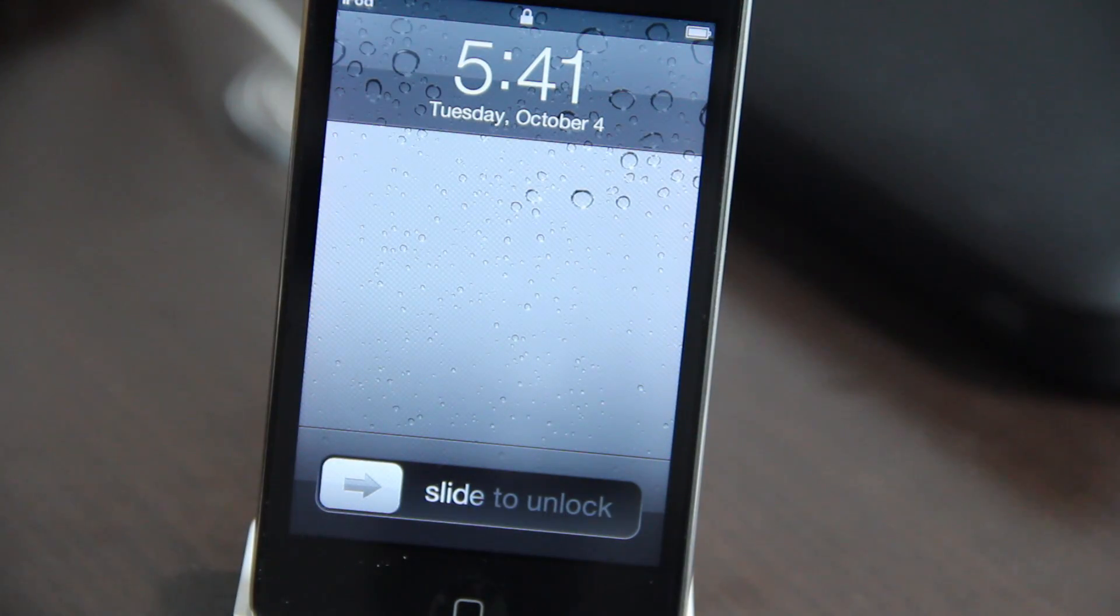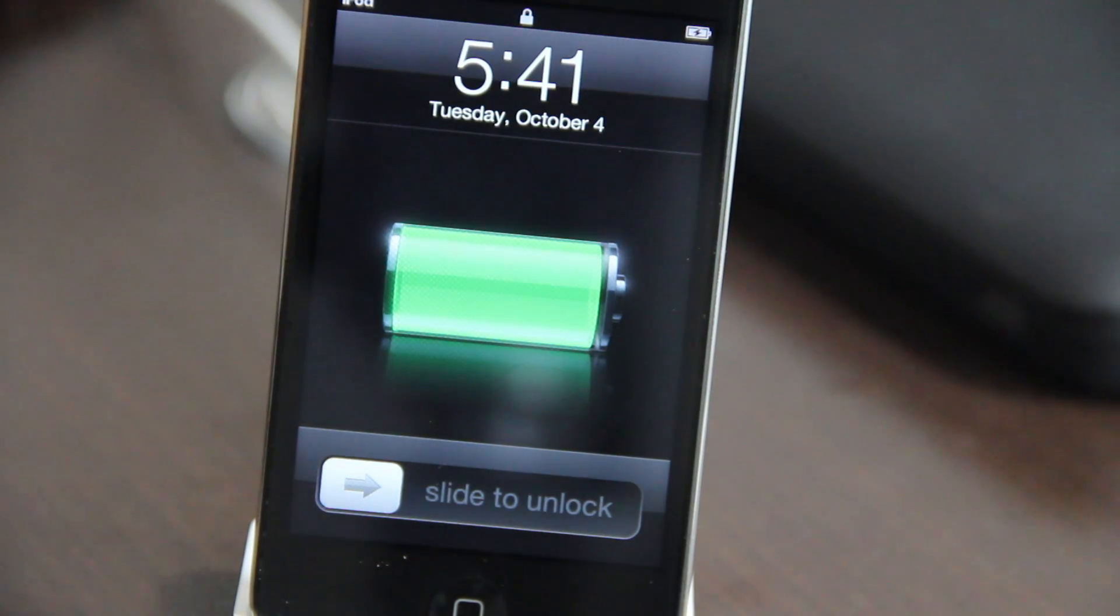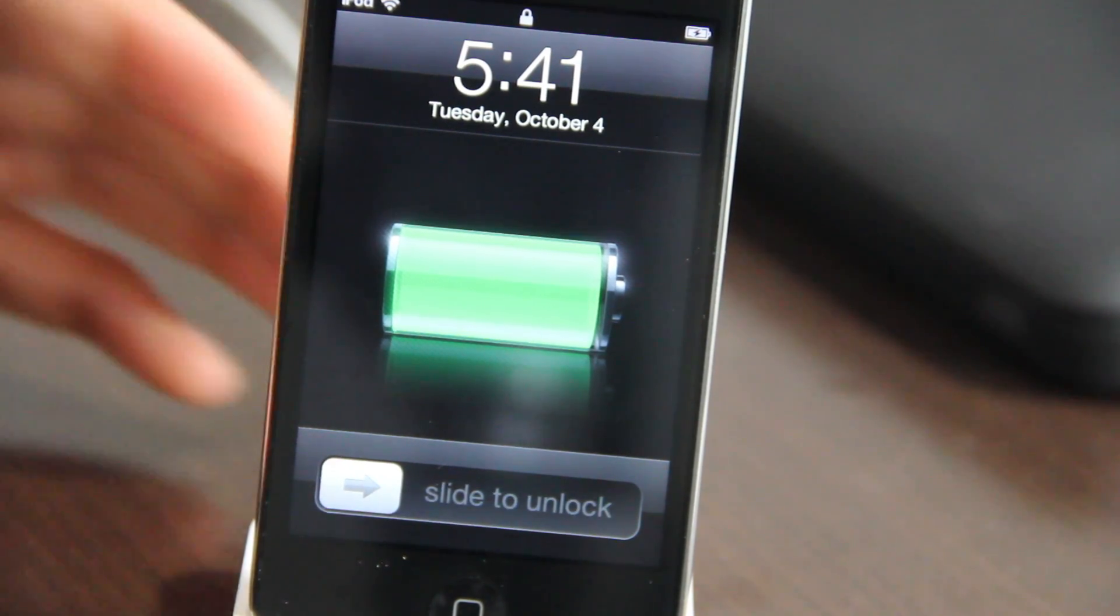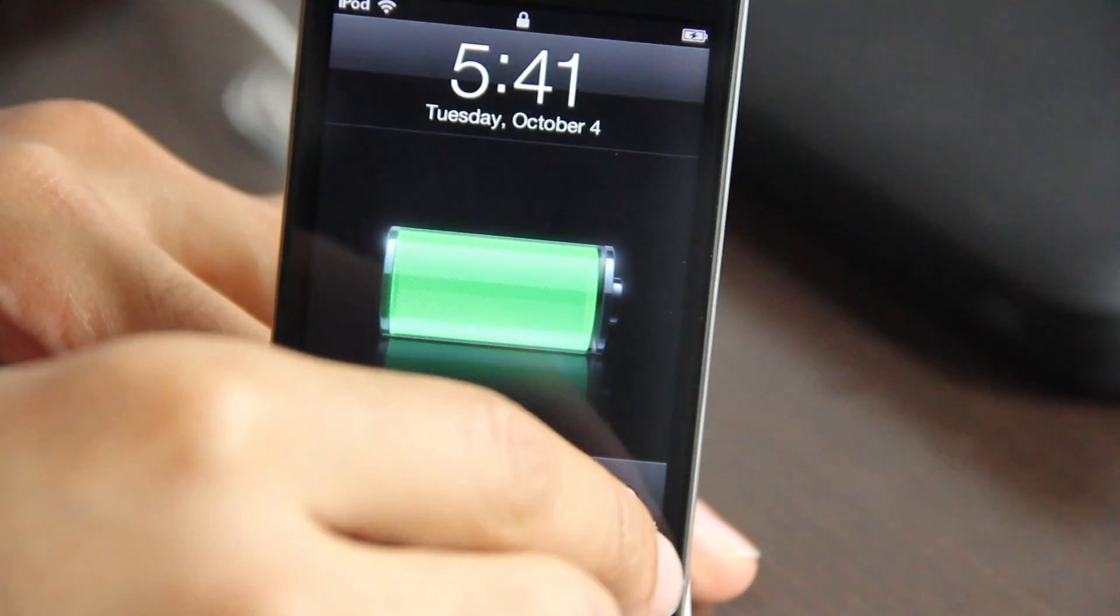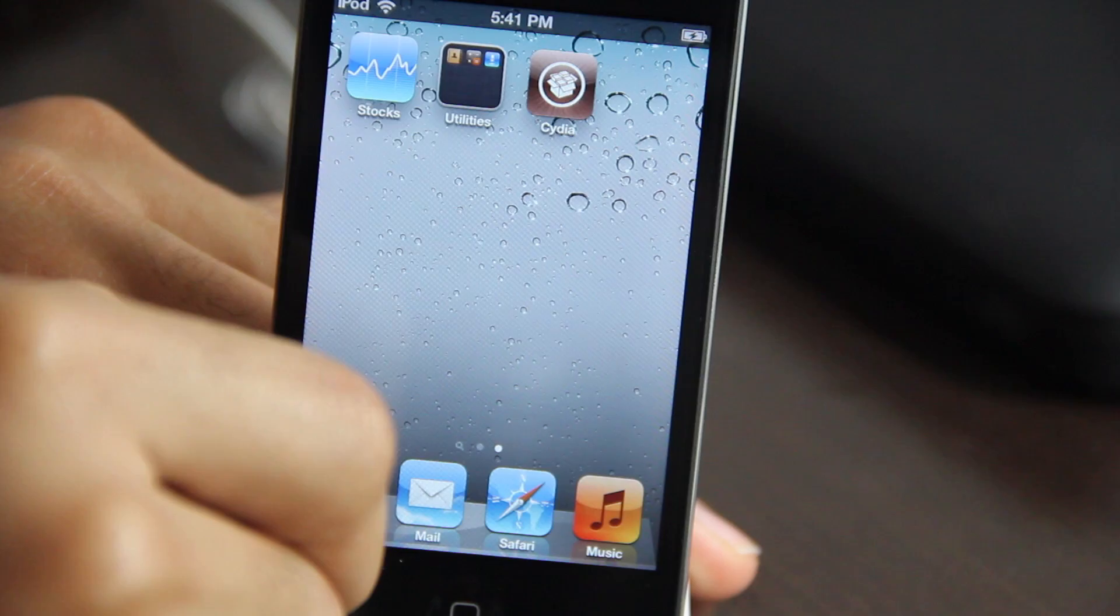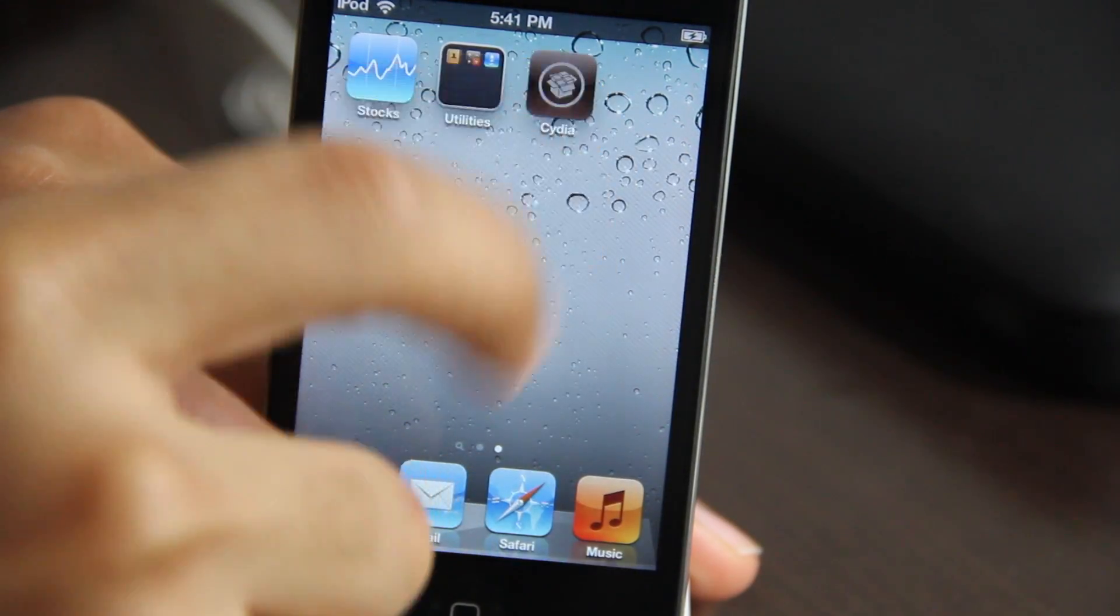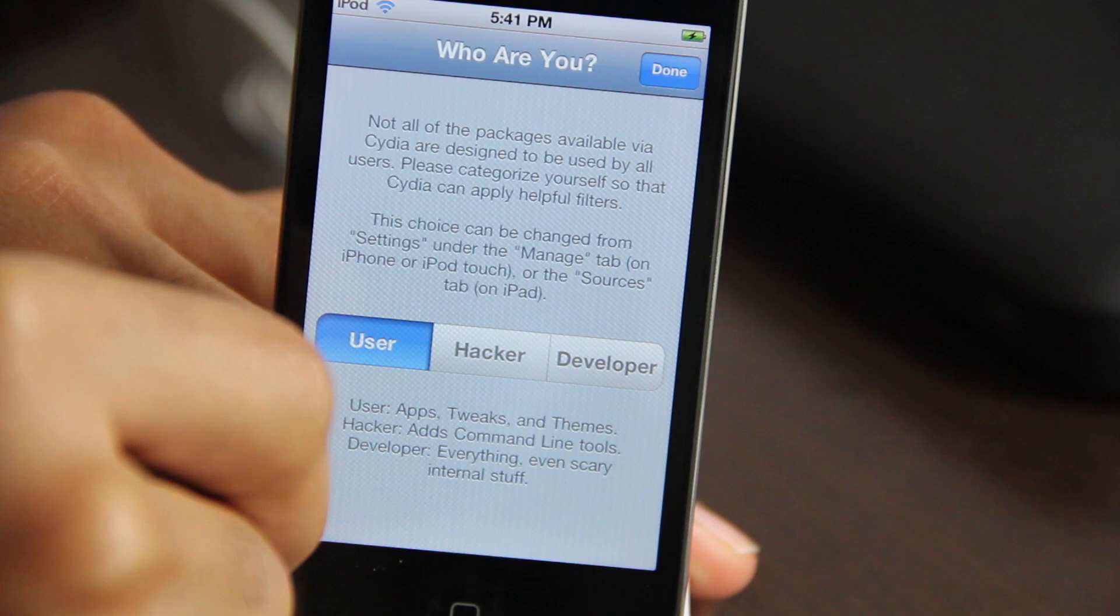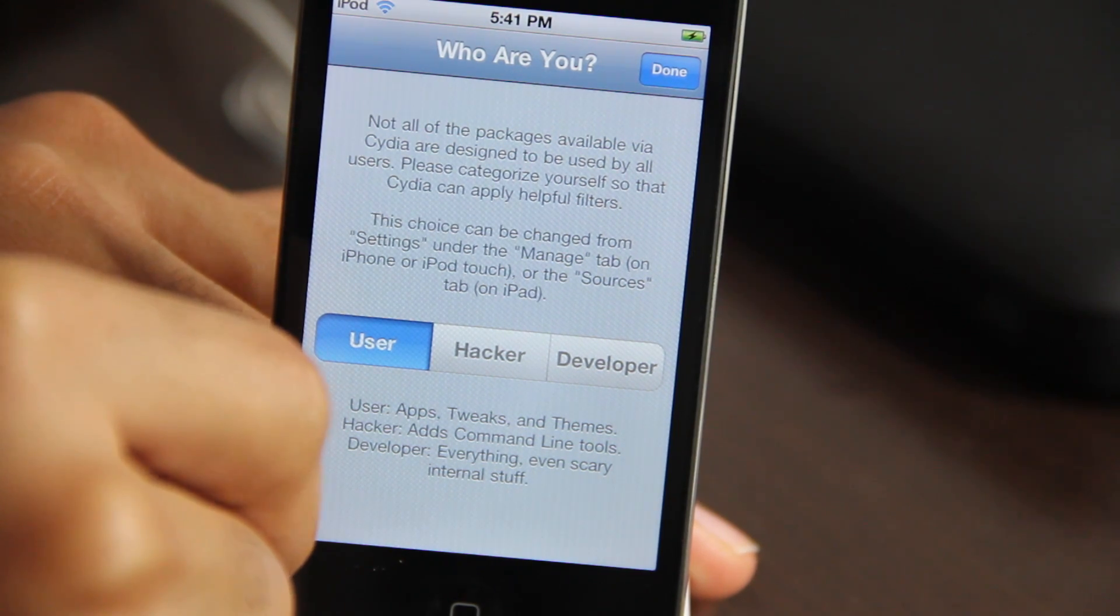And we'll just speed up through this a little bit. Now you should see it back to our lock screen. Go ahead and unlock our device. And then you shall see. You shall see, ladies and gentlemen. Right here. There it is. Cydia. In the flesh. Open it up. Select user. And there we go, folks. We're good to go.